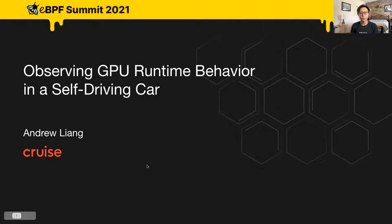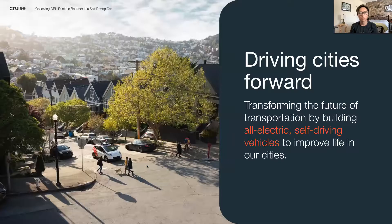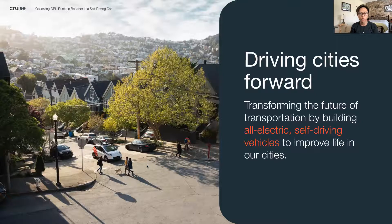Hi, my name is Andrew and I work on performance observability infrastructure at Cruise inside our self-driving cars. At Cruise, our mission is to transform the future of transportation with our all-electric self-driving vehicles.